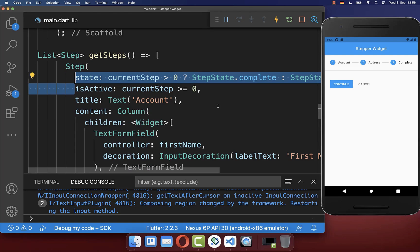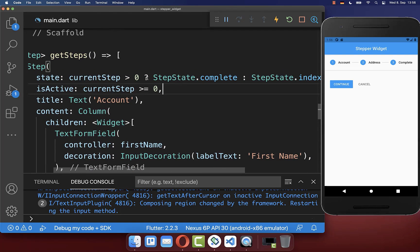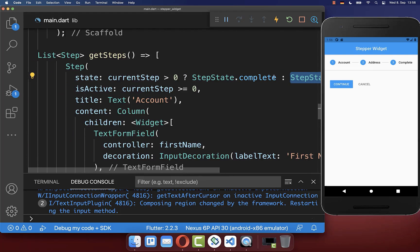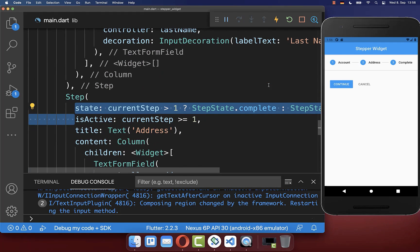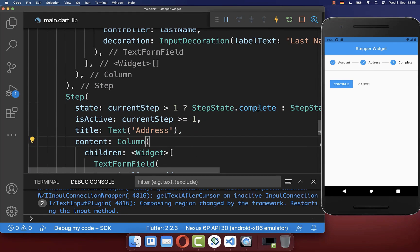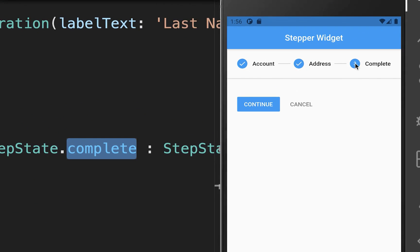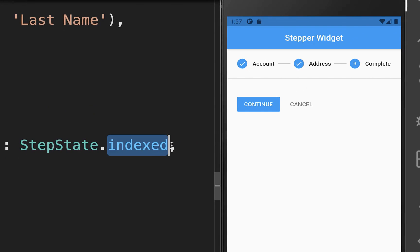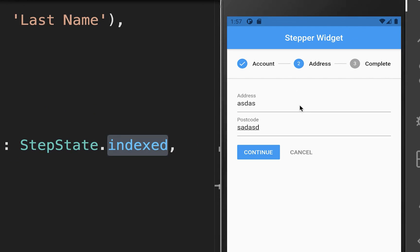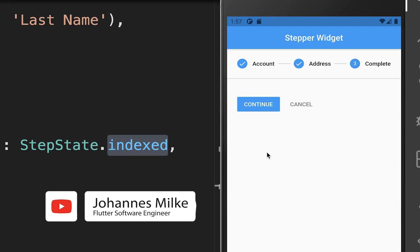Inside the steps you can also define the state of each step — a completed state or an indexed state. I add this for the first two steps. When the state is completed you see a done icon, and otherwise the indexed icon displays a number. Going through the list, steps initially show numbers and turn to completed when finished.